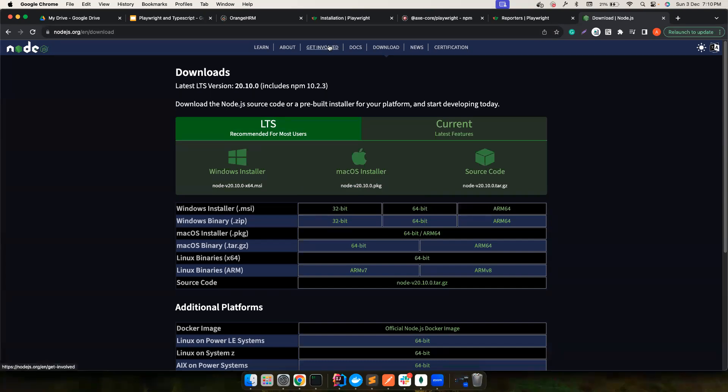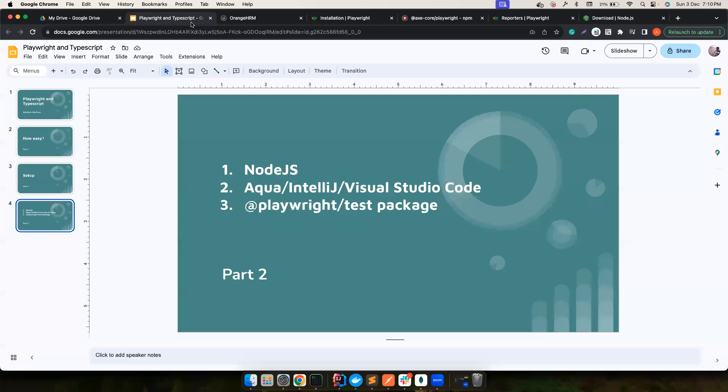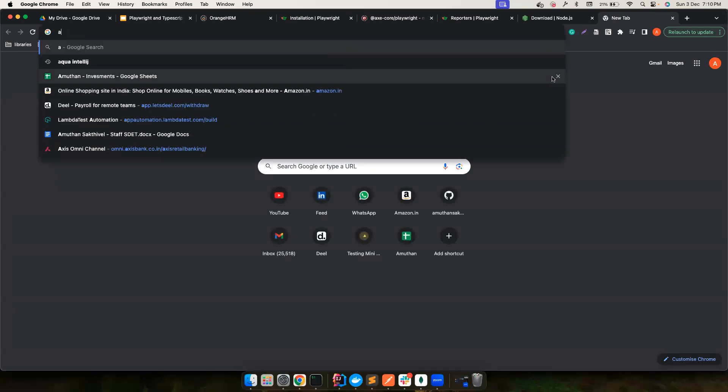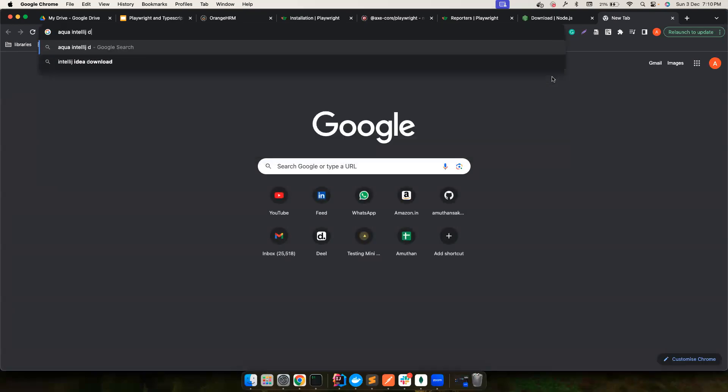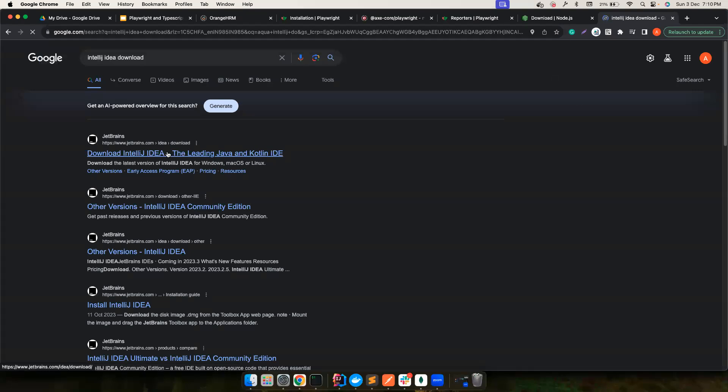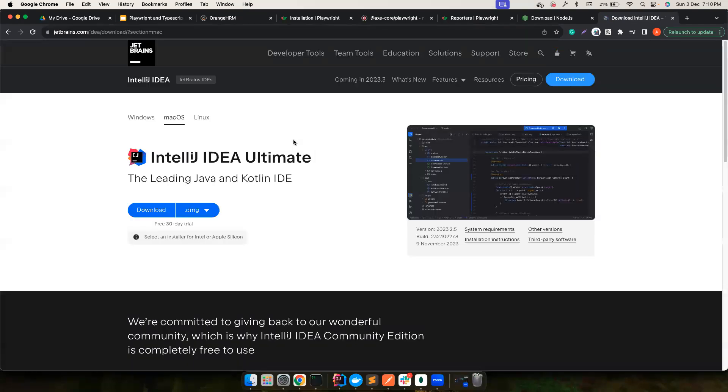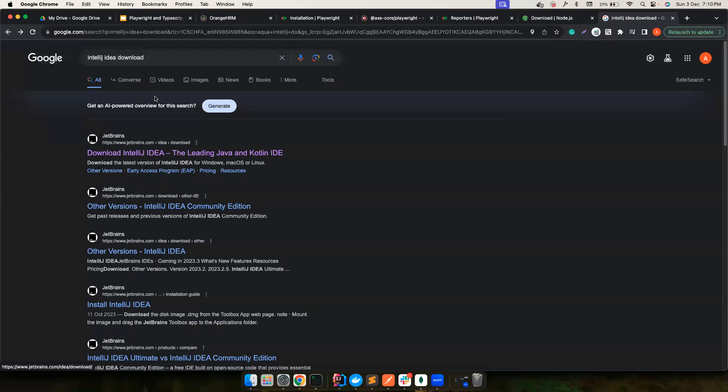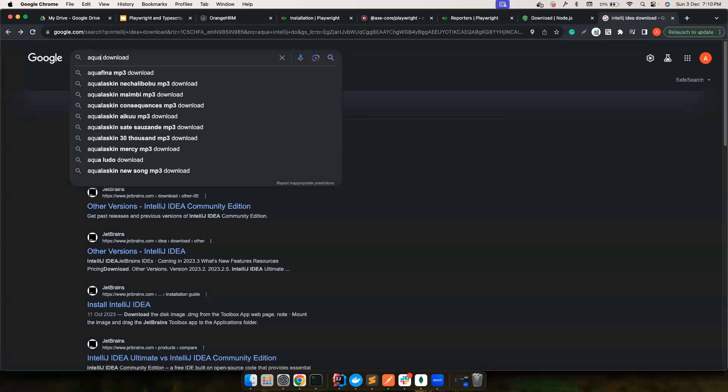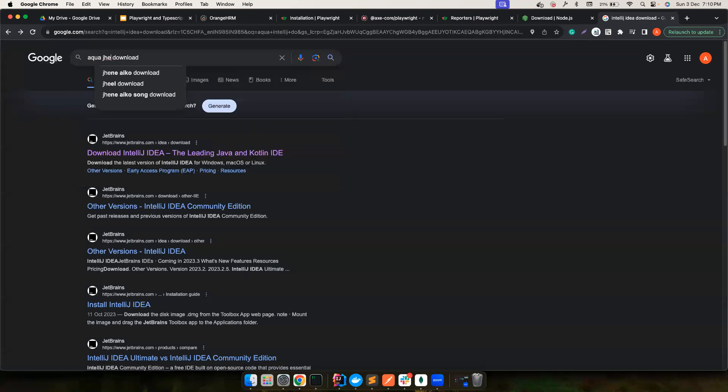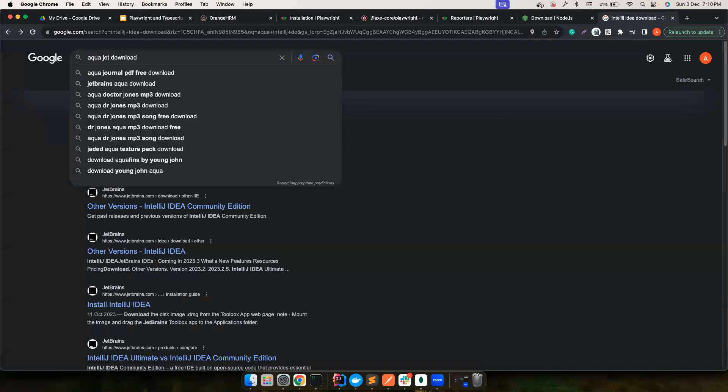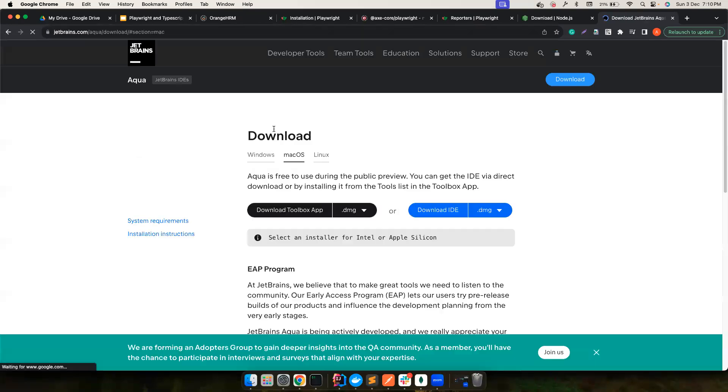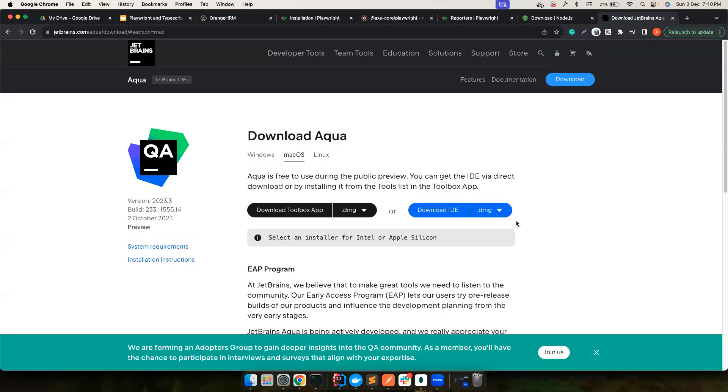The second one we need is IntelliJ or Aqua, whatever it is. In my case, I already have IntelliJ and I have a personal license so I am using it. If you want to use Aqua, you can go for Aqua IntelliJ download, and then you could download it from here. It should be a pretty simple process. You can go to this particular link and download based on your operating system.